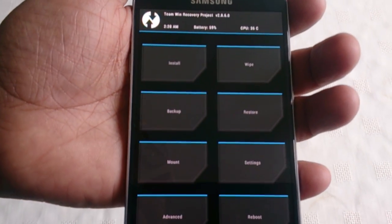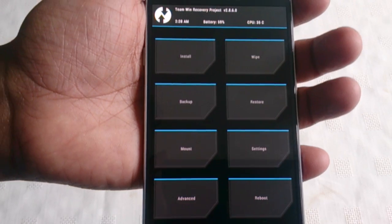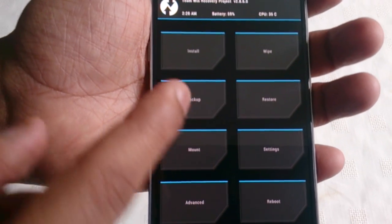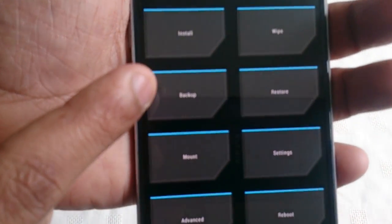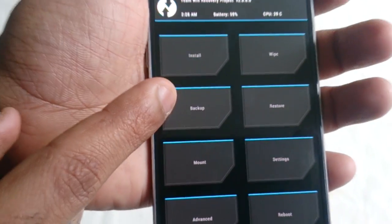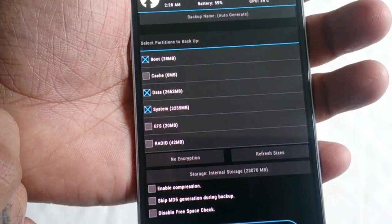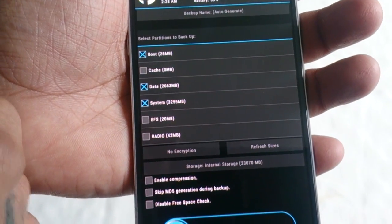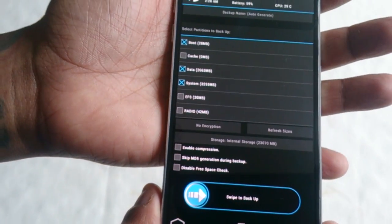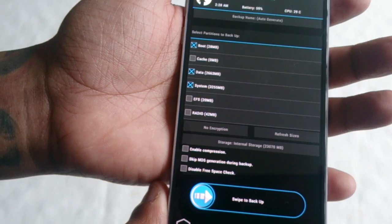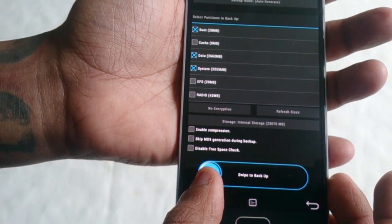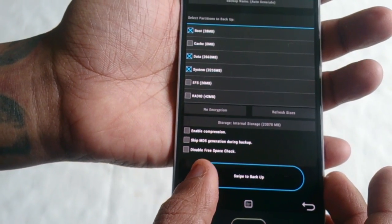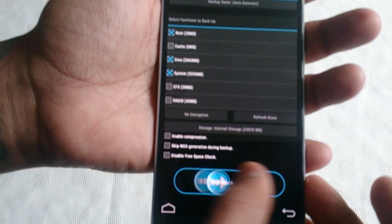Okay, so once you're in Team Win recovery, just select the backup option here and then swipe across to backup.